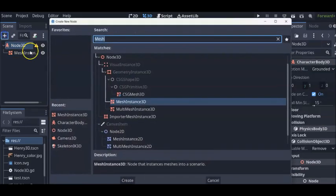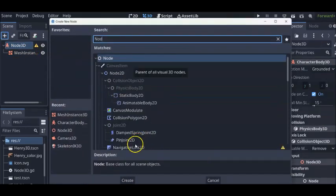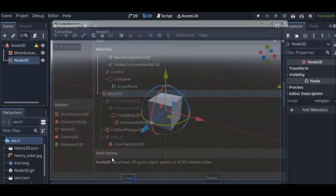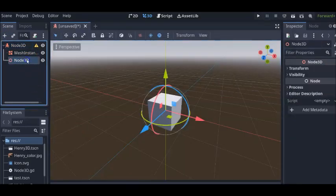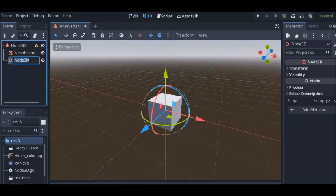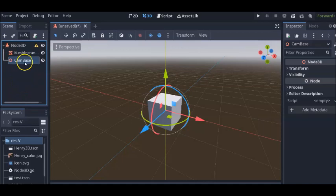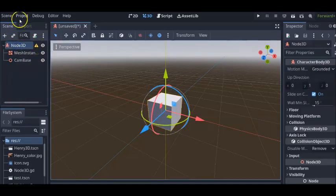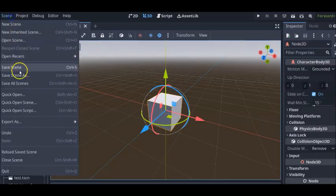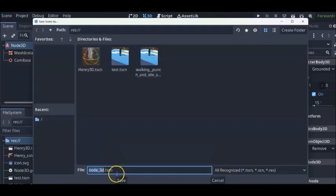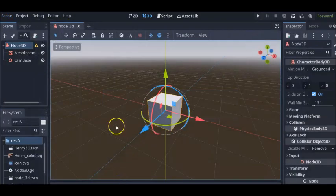And then I'm going to have another node 3D and we'll call this cam base. This is something for our camera to follow around, especially when we do rotations and stuff like that. This is something that's going to be in our code later on. So we got a character and then we'll just save. Let's call it node 3D to keep everything simple. So that's our character.